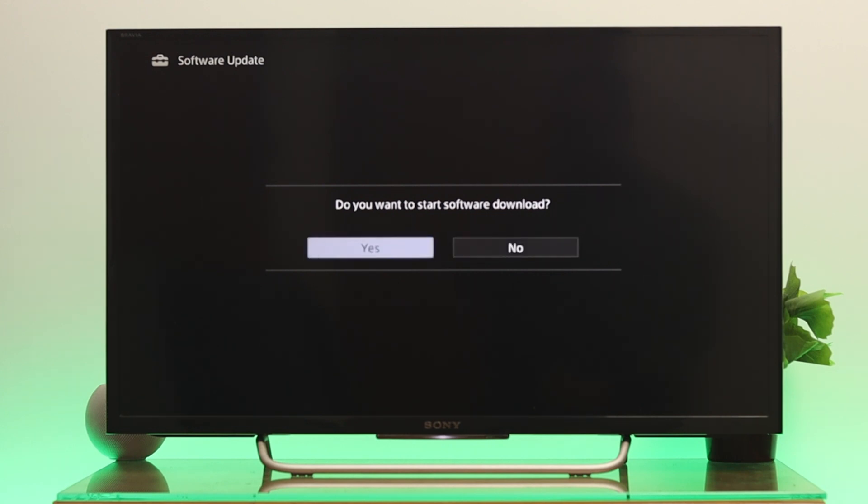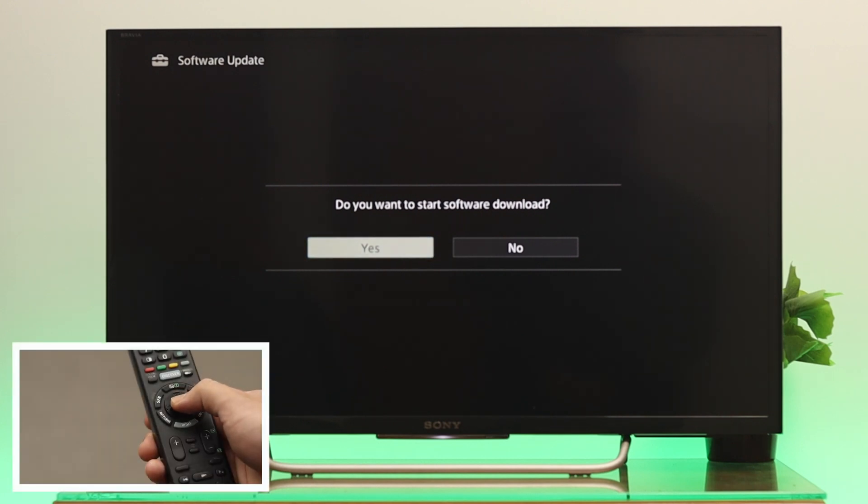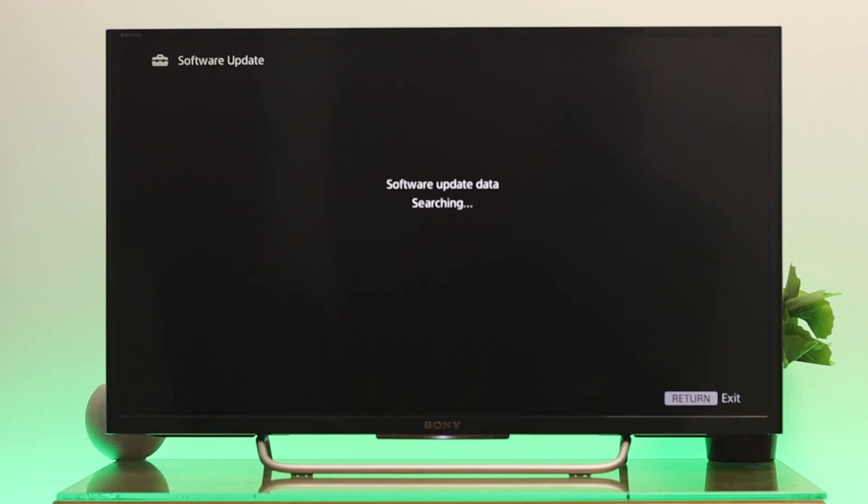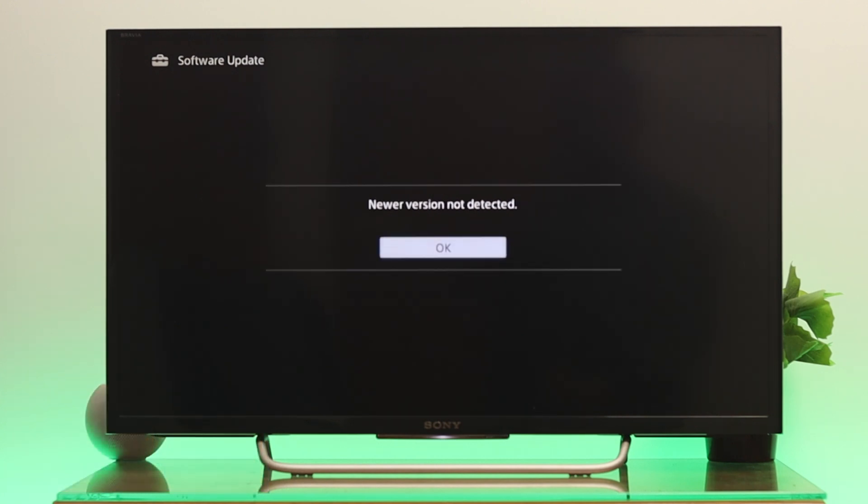The Yes option. Once you get that, just go ahead and press OK and it will start scanning for the new version of the software. For me it says newer version not detected, I'm...